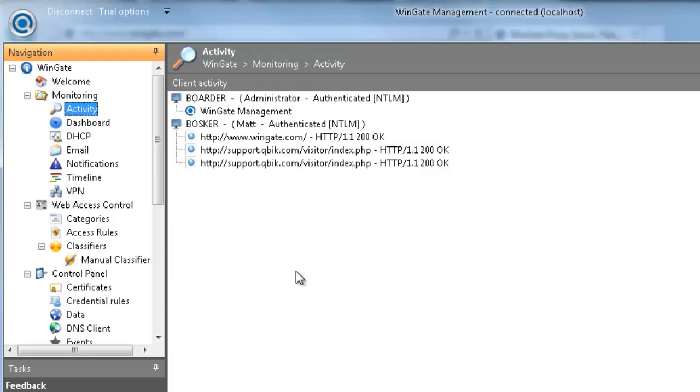The login utility also helps when some system process like an update has run, and the credentials are established using the machine name. When the user logs in with the login client, they will override the previous credentials and authenticate themselves.